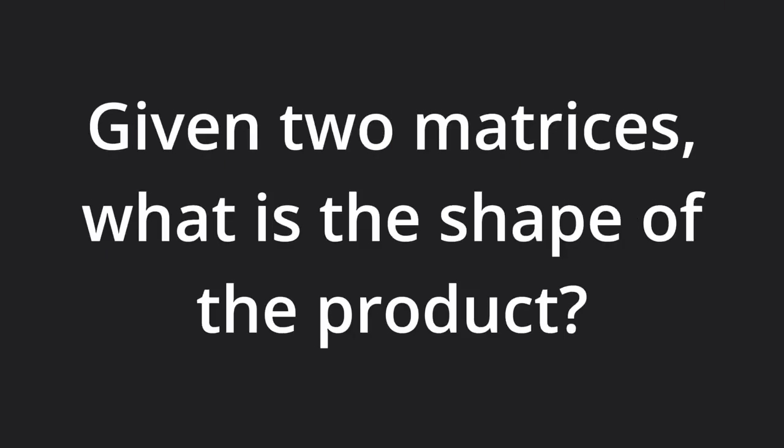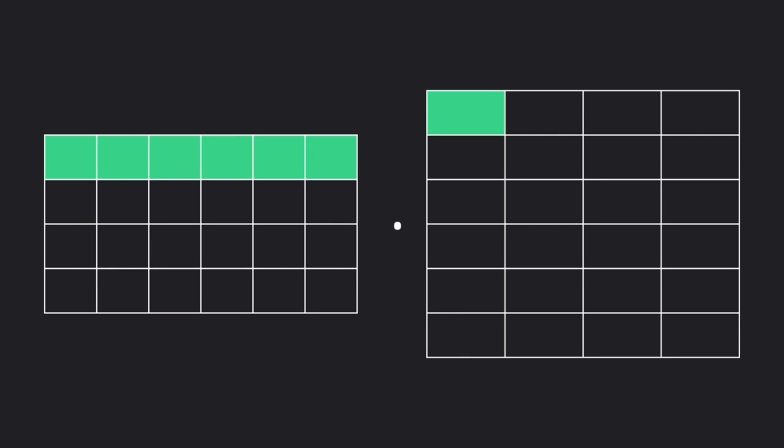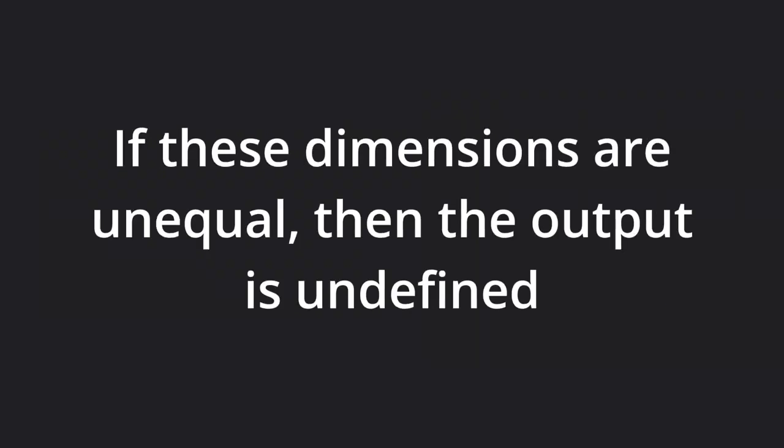Let's get into concept number one, matrix multiplication. Given two matrices, what is the shape of the product? We have a 4 by 6 matrix on the left and a 6 by 4 matrix on the right. The first rule to check is whether this matrix multiplication is possible. The number of columns in the first matrix needs to match the number of rows in the second matrix. If these dimensions are unequal, then the output is undefined.